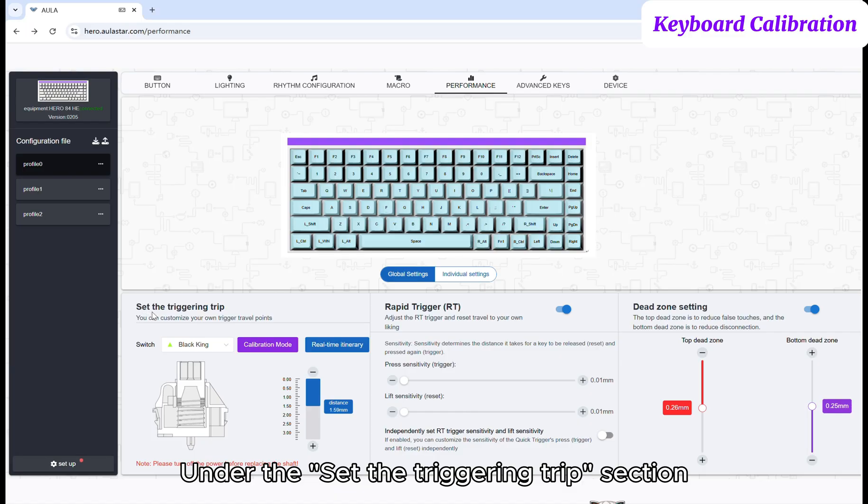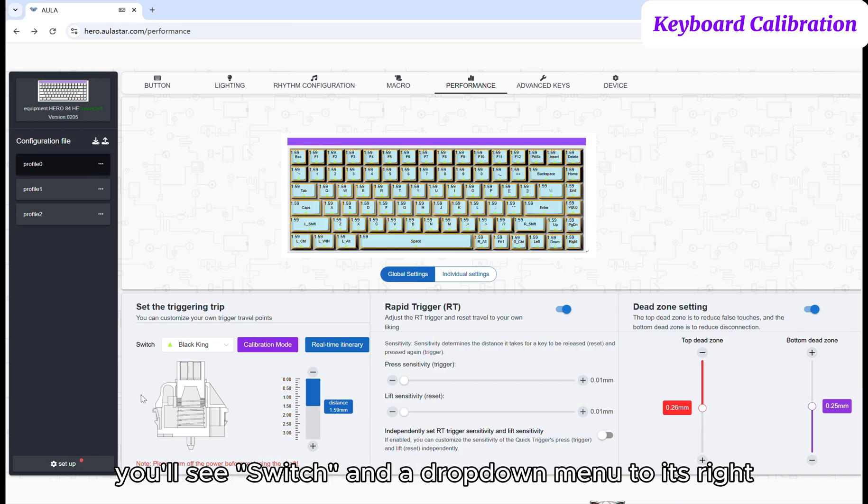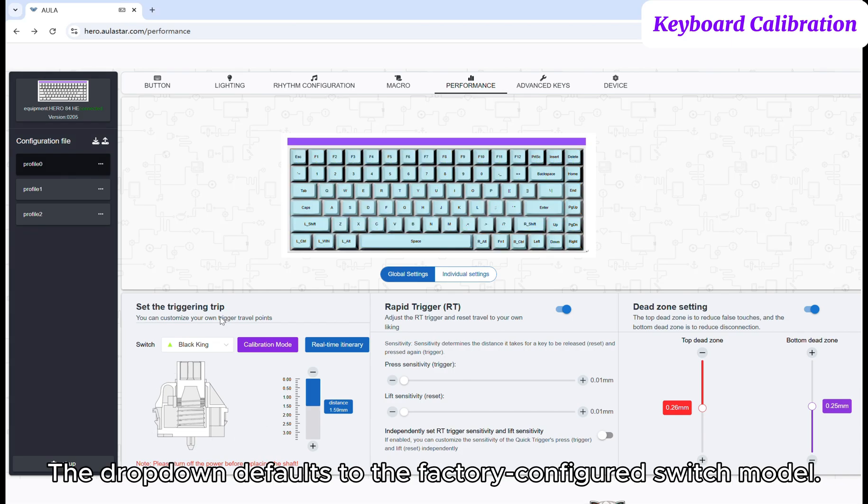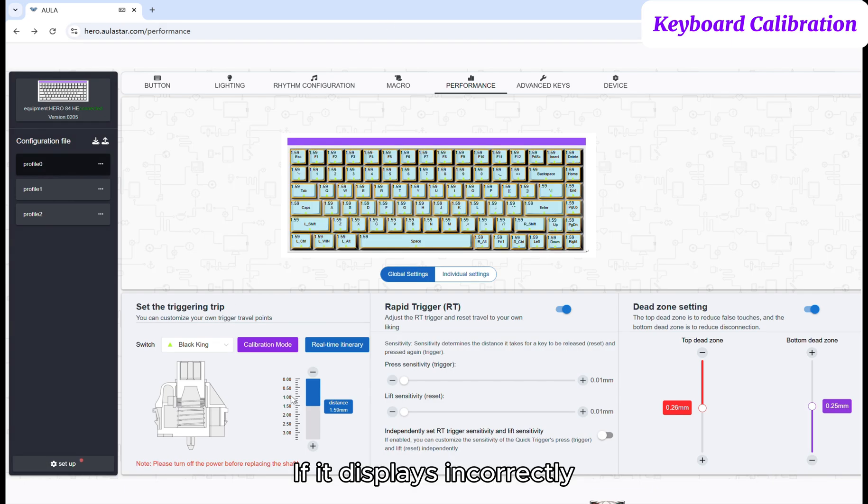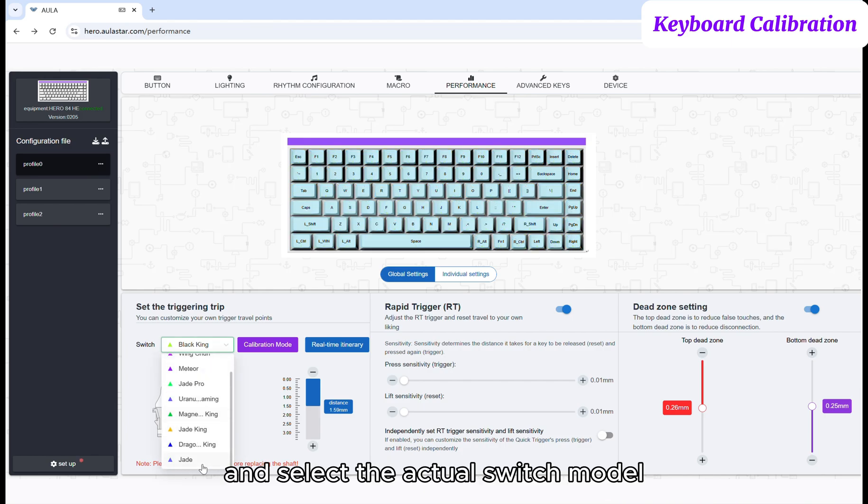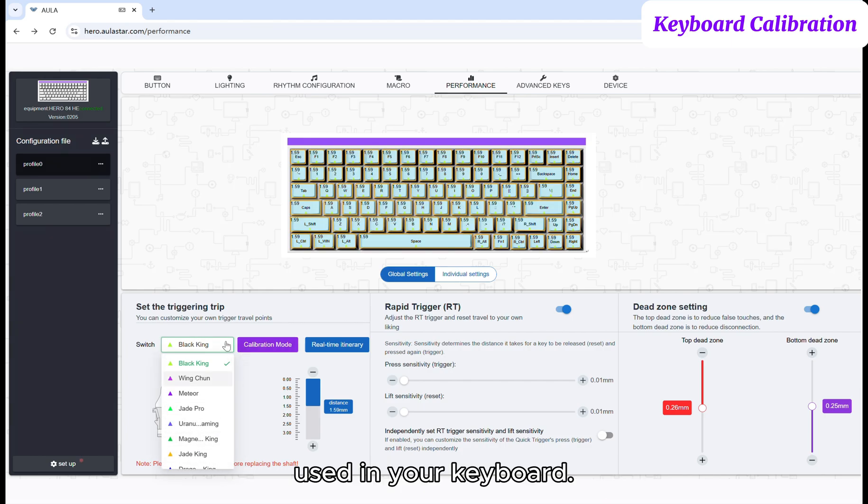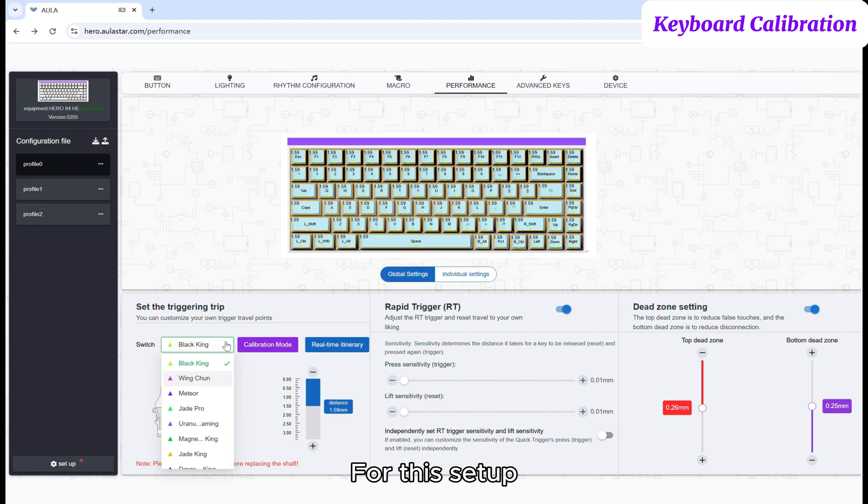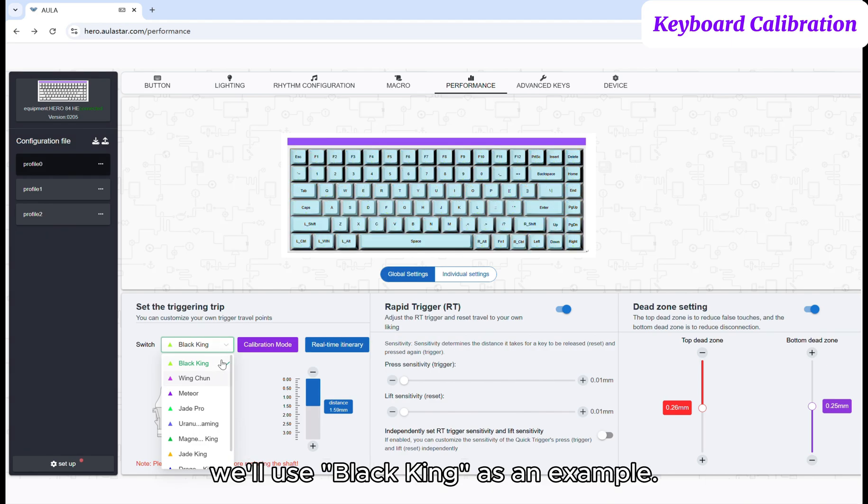Under the Set the Triggering Trip section, you'll see Switch and a drop-down menu to its right. The drop-down defaults to the factory-configured switch model. If it displays incorrectly, click the drop-down and select the actual switch model used in your keyboard. For this setup, we'll use Black King as an example.